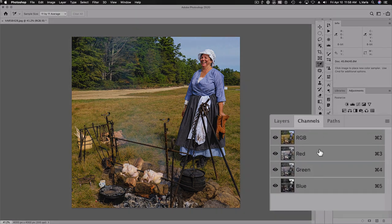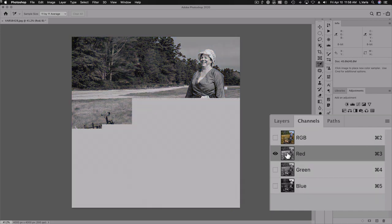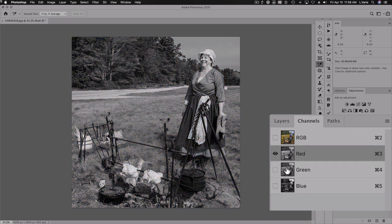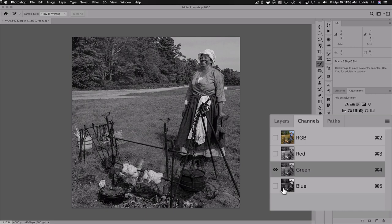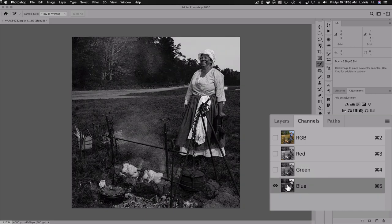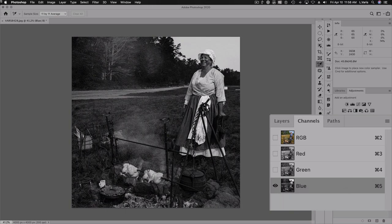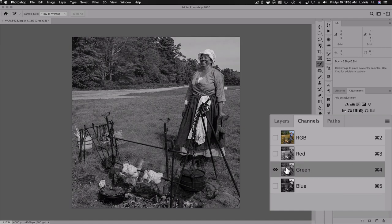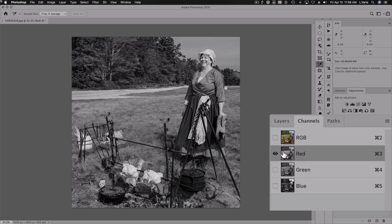I'm going to look at the red channel, the green channel, the blue channel, and I'm kind of looking for which channel is my friend here. It is certainly not the blue channel — this is kind of horrible. If I was thinking about making a black and white conversion, I certainly wouldn't use anything from the blue channel, or the green channel. I think the red channel overall looks much better.